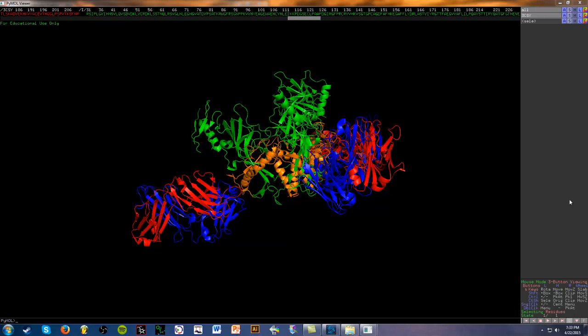The topic itself was requested by a subscriber, username Fatima Amanula. Sorry if I pronounced that incorrectly. Basically, I will be showing how to delete an amino acid in PyMOL and then ligate the backbone, forming a peptide bond.